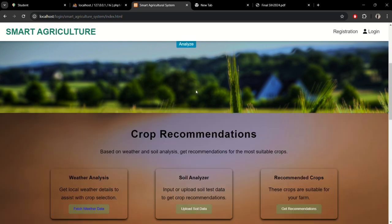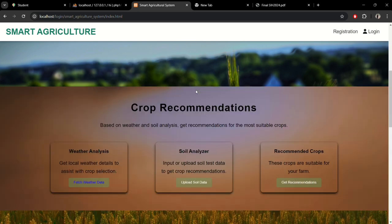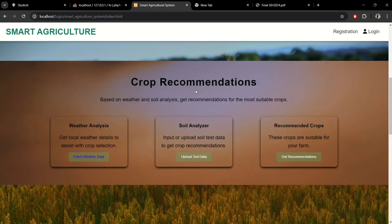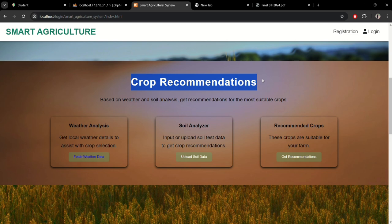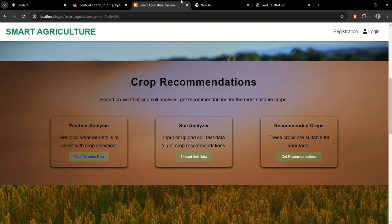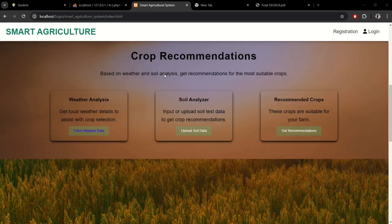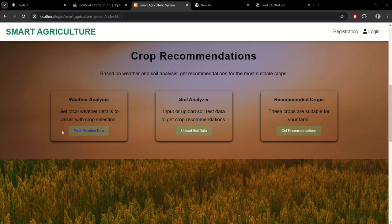Now we're moving towards the crop recommendation section. This is based on weather and soil analysis to get recommendations for the most suitable crops. Here you can see the weather analysis section to get the weather details for soil and weather. At the end, there's the crop recommendation.